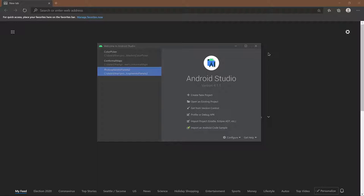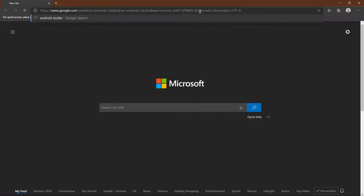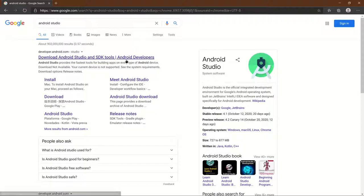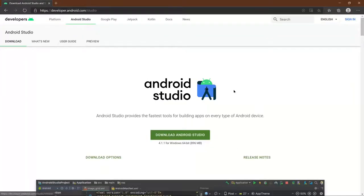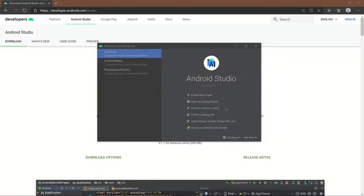We will be using Android Studio, so if you don't have that, please install it. It's pretty easy — you can just search it up and install it. So once you have that installed, open up Android Studio and you'll get a screen like this.